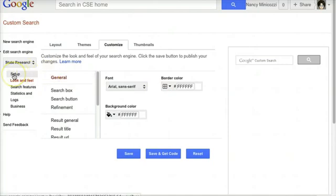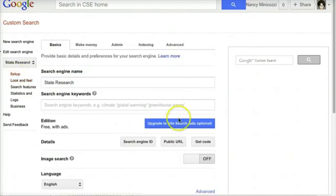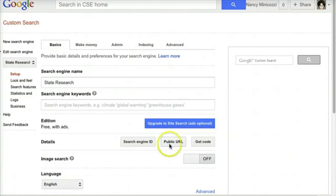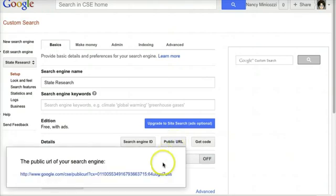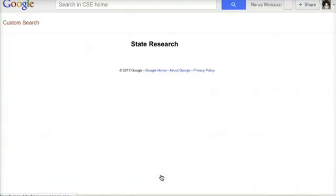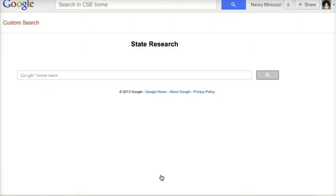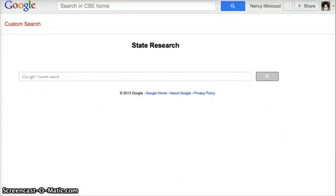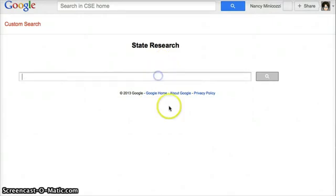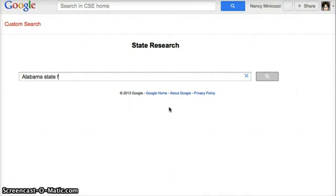I can go back to the setup tab to get the public URL or the code to embed. I'll click the public URL. And here's my site. So let's test it out. I'm going to click in the box and I'm going to type Alabama state flower and see what comes up.